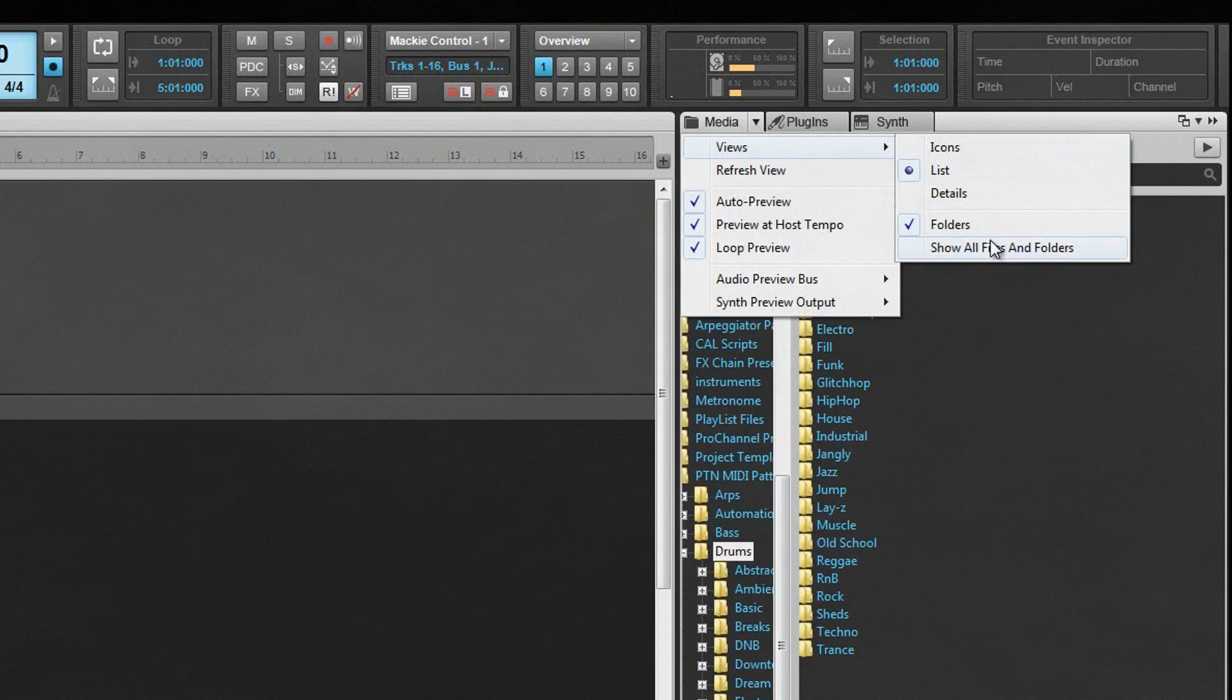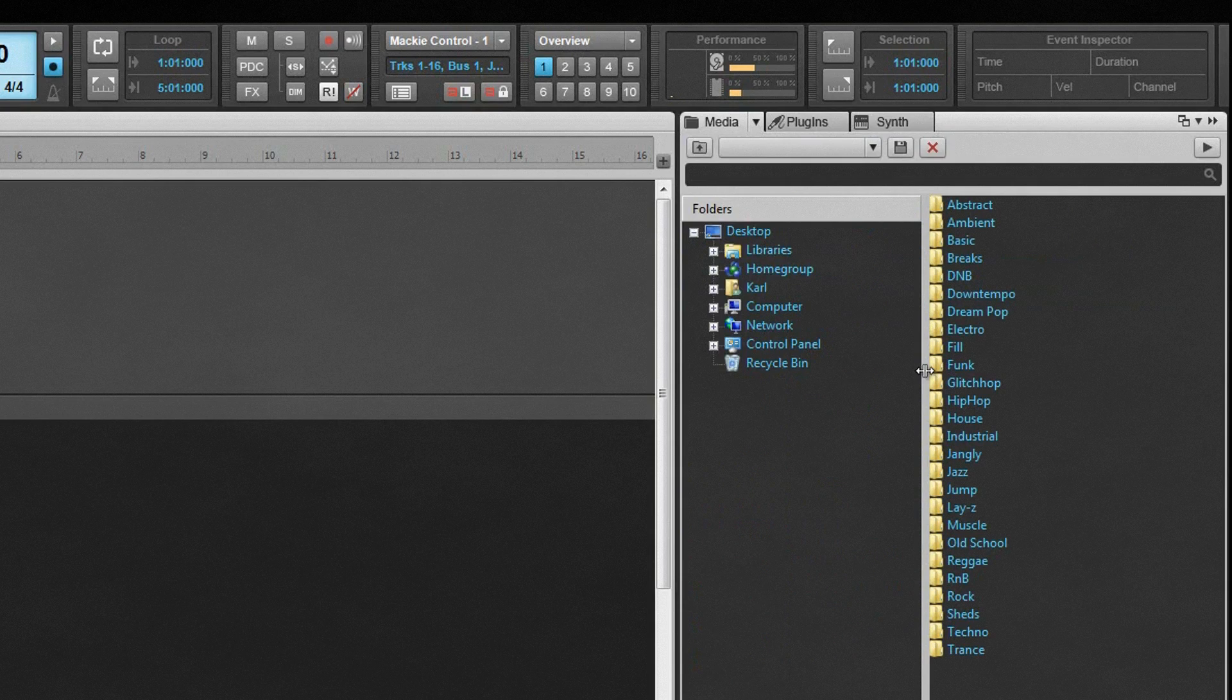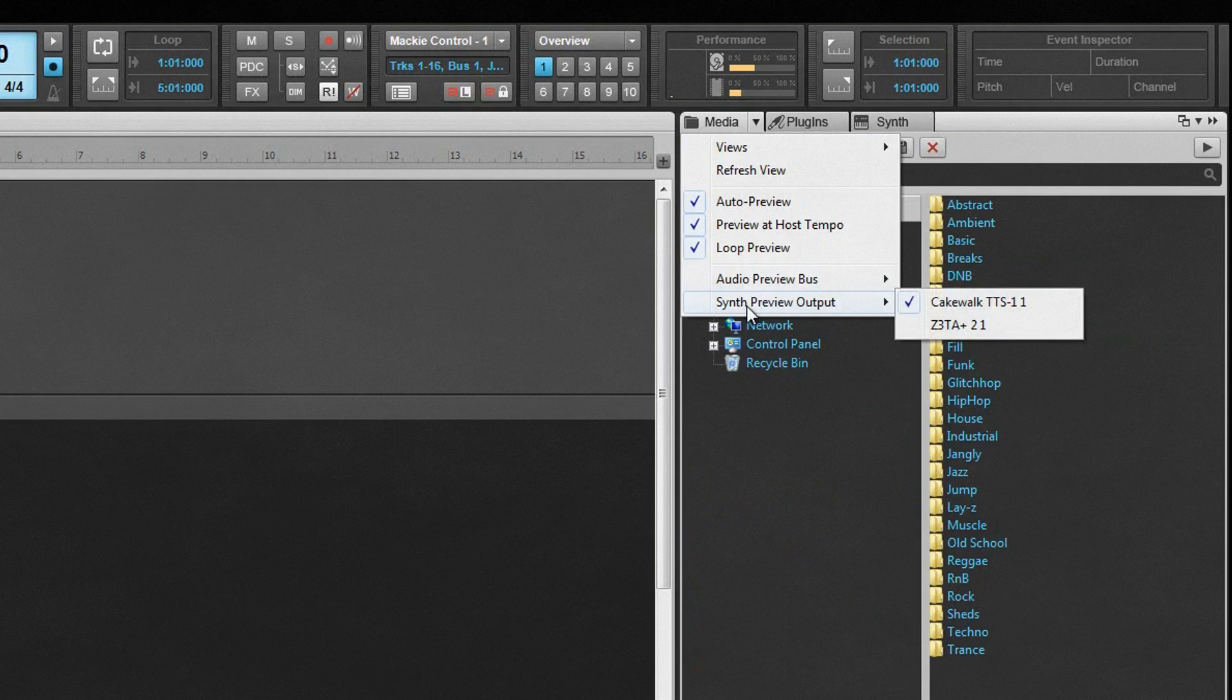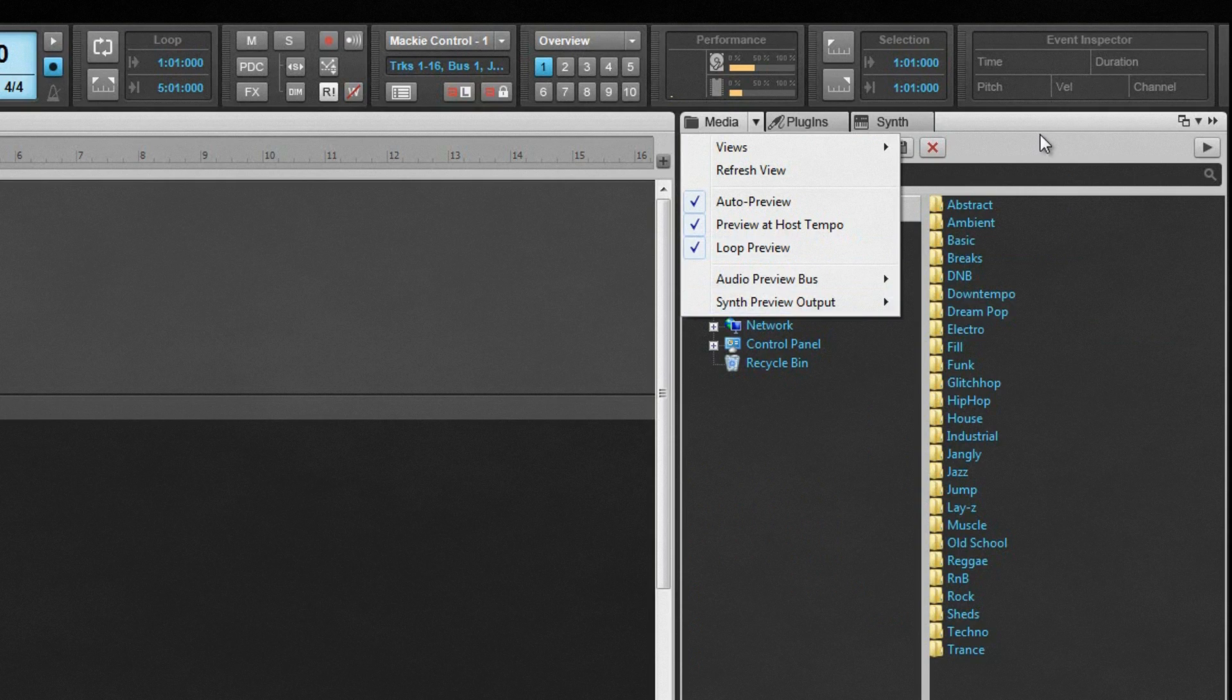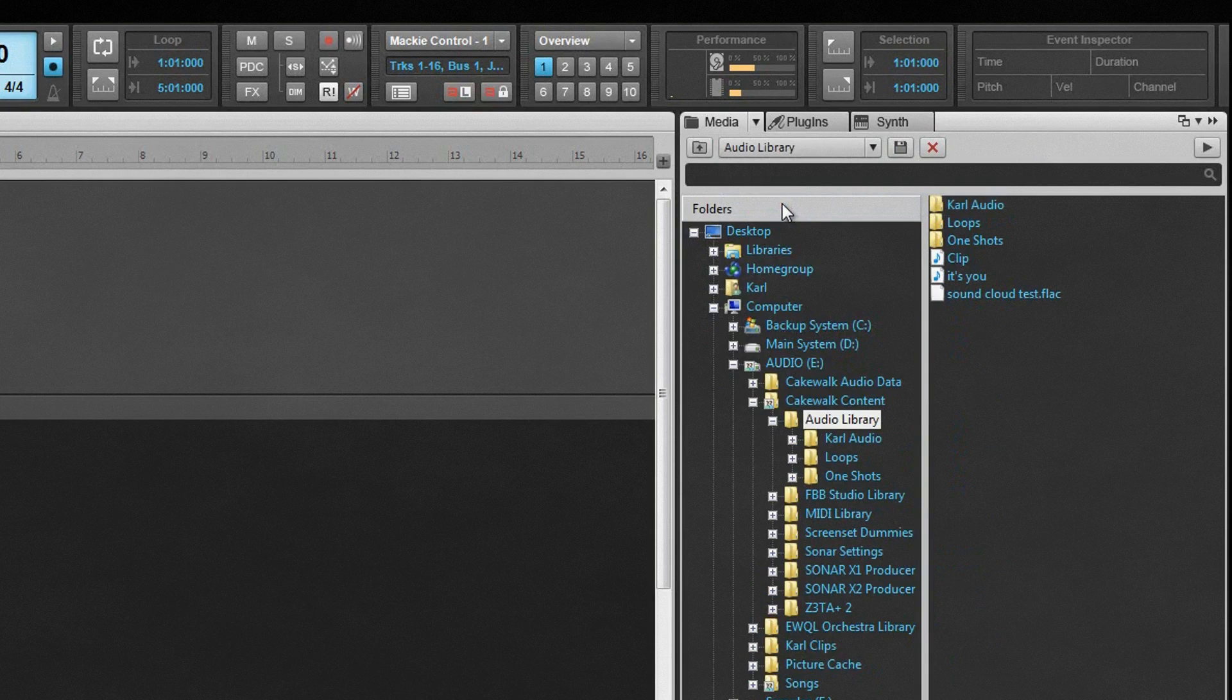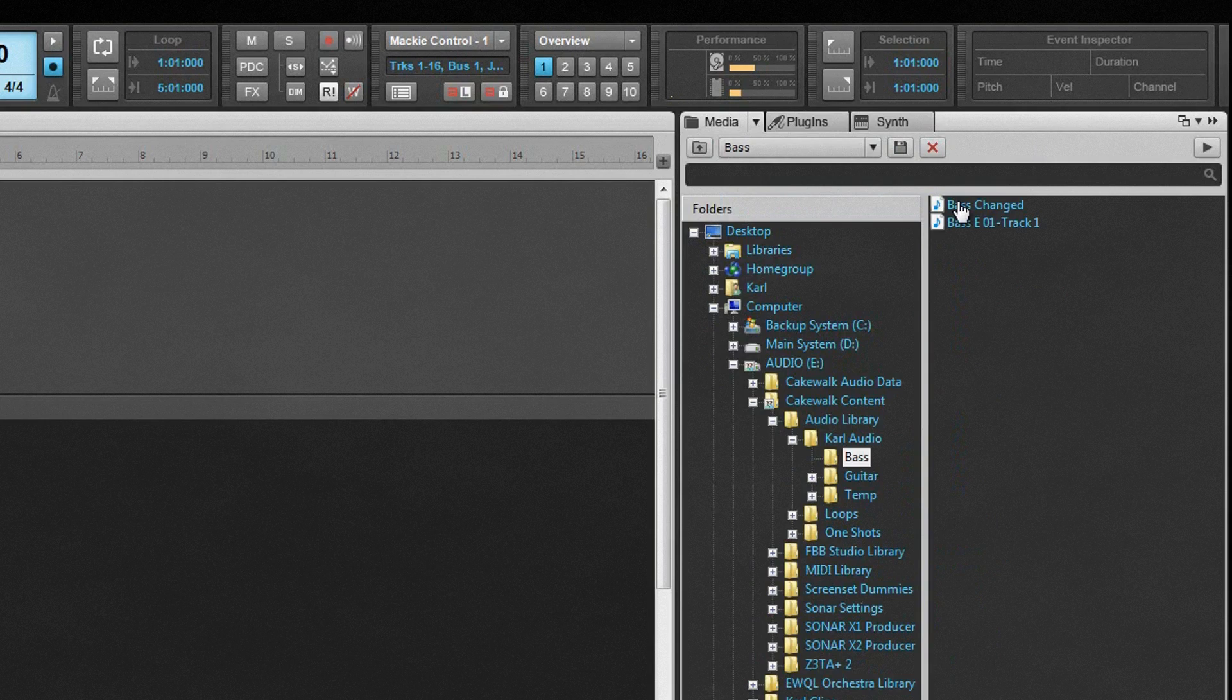There are several preview options available. The Audio Preview Bus is chosen from here, as is the Preview Synth. You need to have a Soft Synth loaded in the Synth rack for this option to be available. We'll see how to do that shortly. There are also options to turn on Auto Preview as well as Preview at Project Tempo. Preview Loop will continuously loop as a clip. Loop Preview can be started and stopped manually by clicking on the icon toward the right.